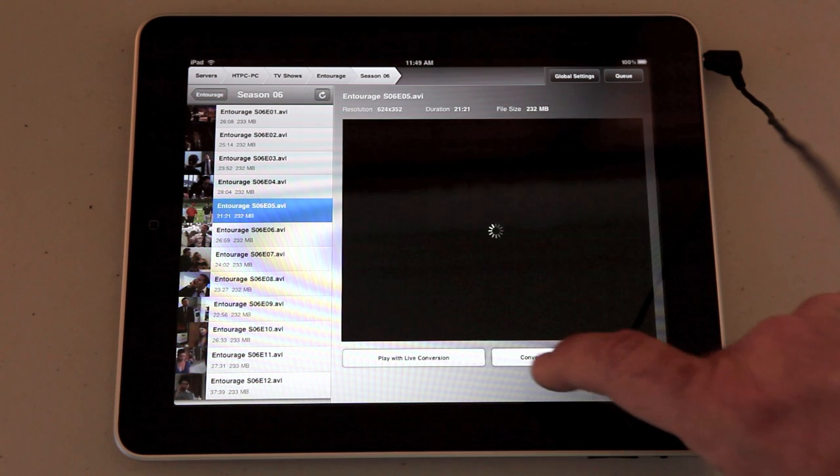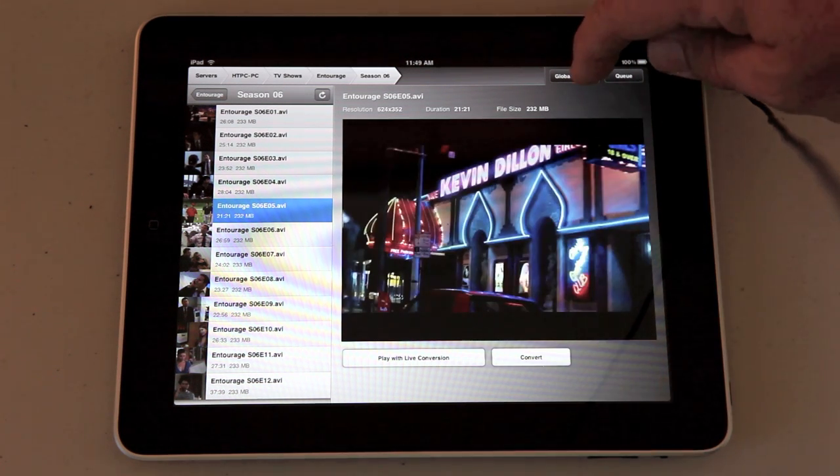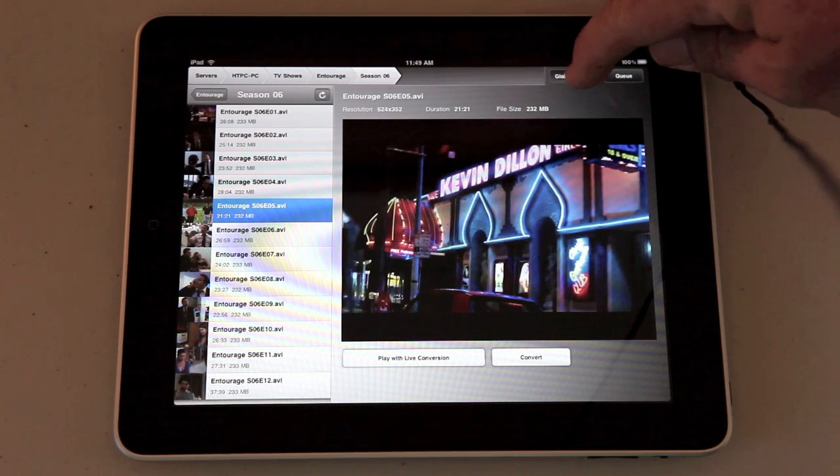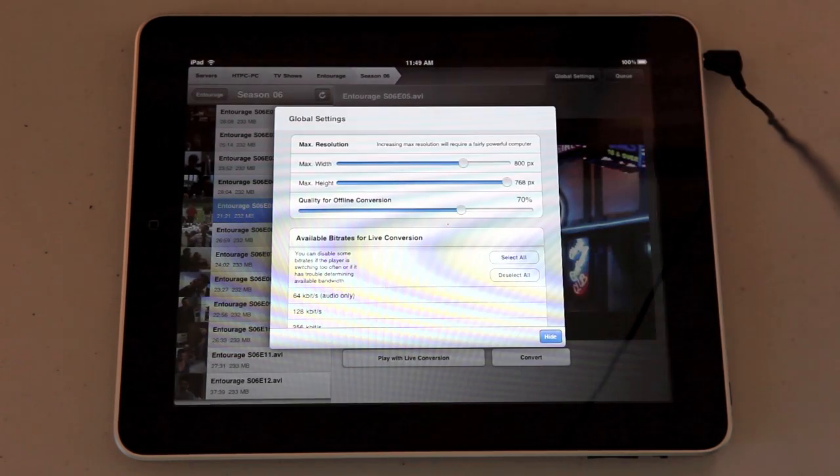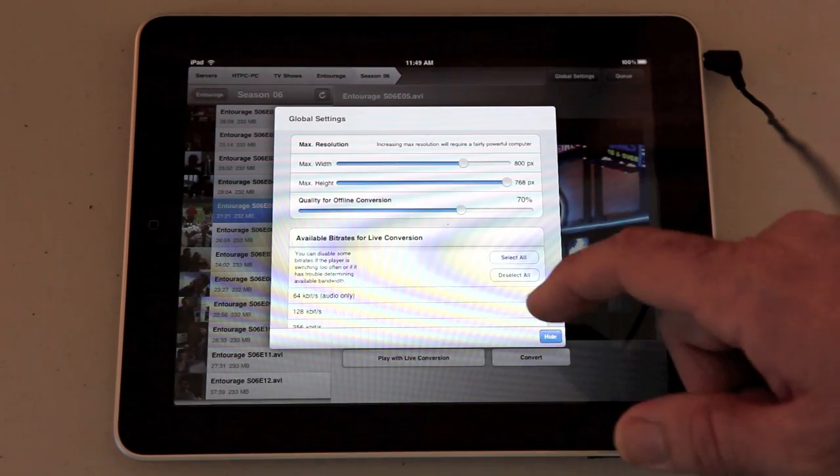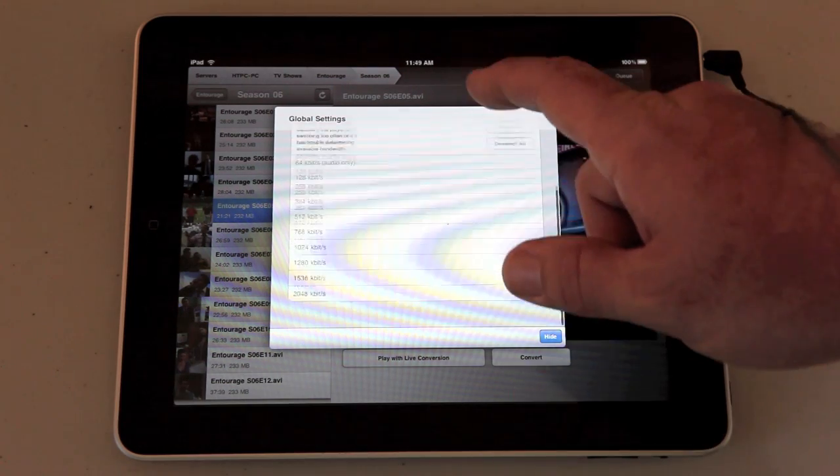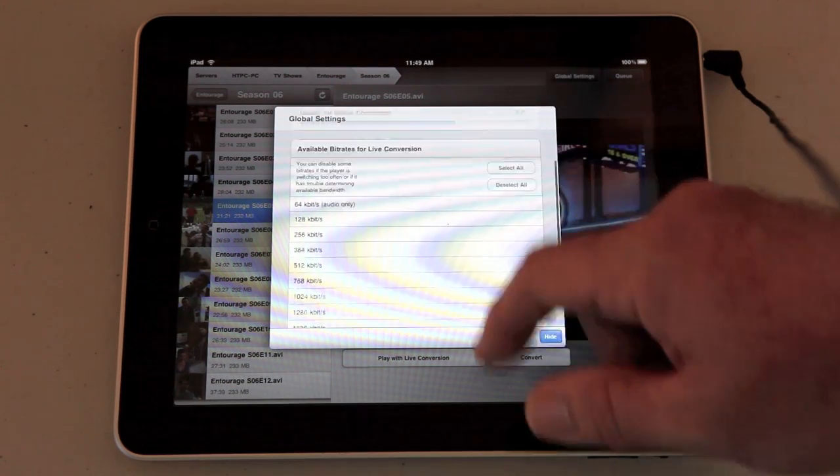In your global settings at the top here you have the option of changing the resolution and also the bit rates for live conversion.